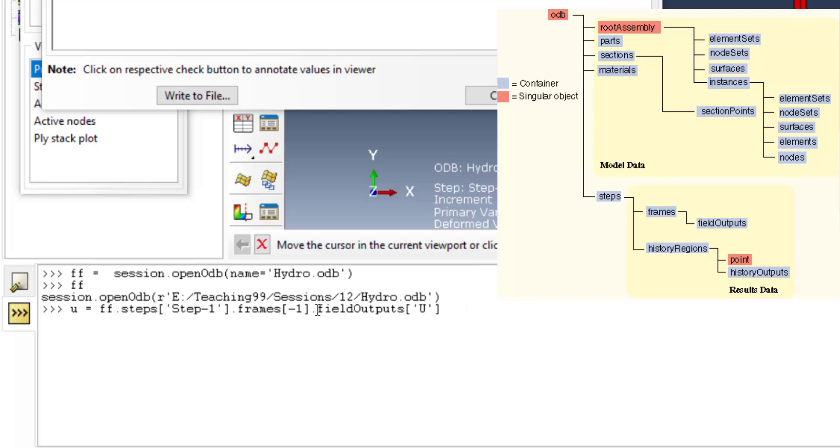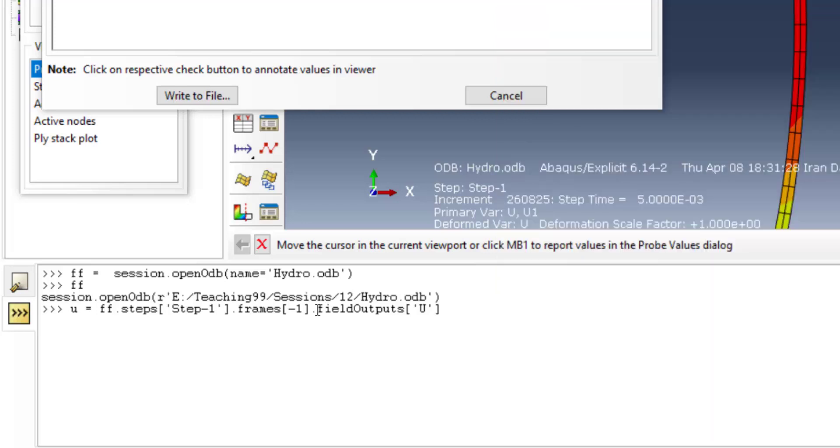For extracting other outputs like stress, strain, reaction force, and other outputs, you should only change the key of the field outputs. Now we have displacements of all nodes of the model.